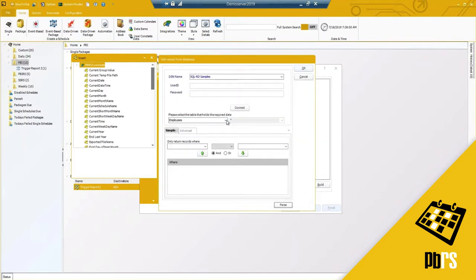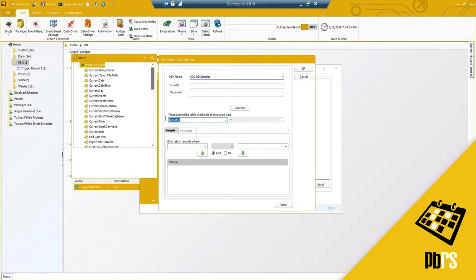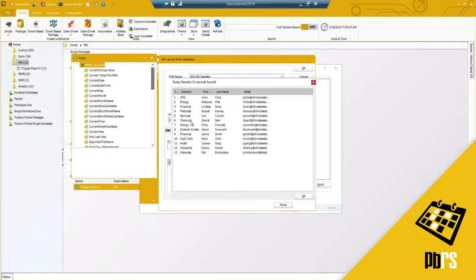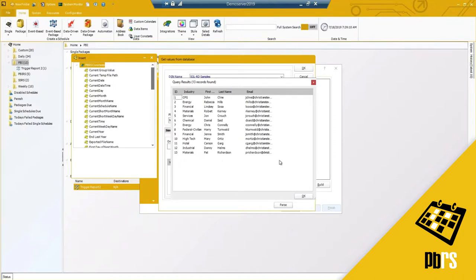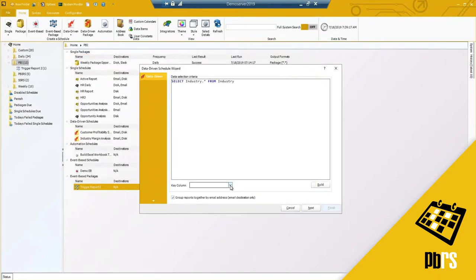I have an example list of what I call industries — I need to see a profitability report based on a list of industries. Let me parse this to see what's available. I have a list of industries with some contact information — that's exactly what I need. I'll hit OK. I now need to select the key column, and you'll notice the option: 'group reports together by email address,' which applies to the email destination only.